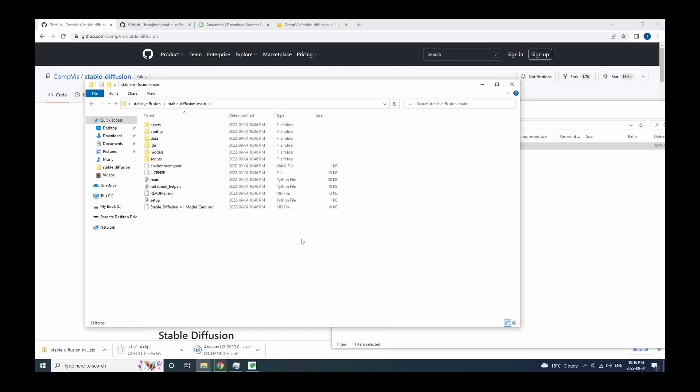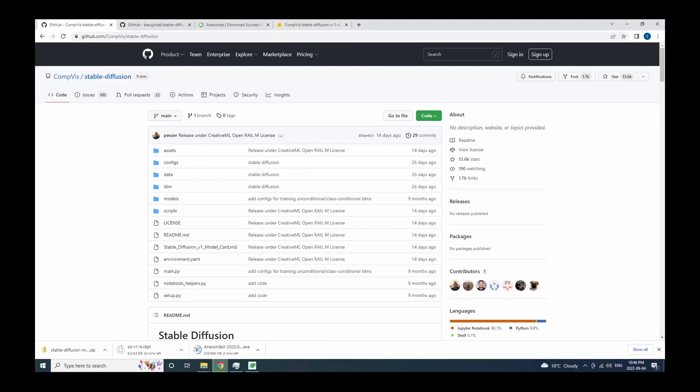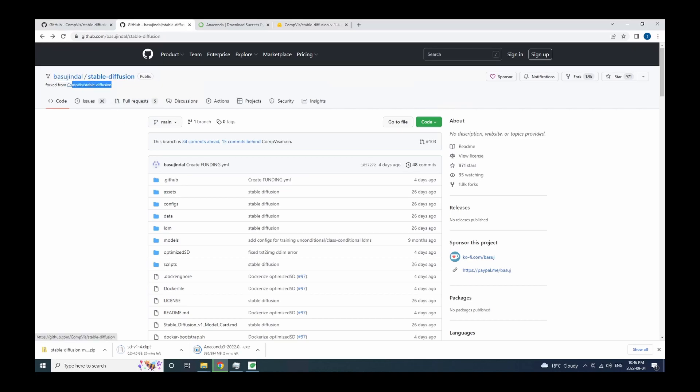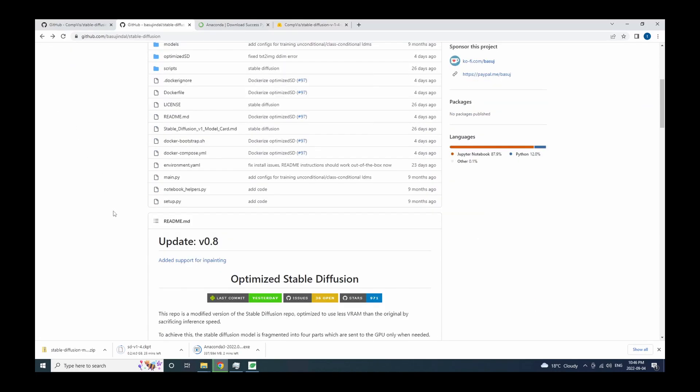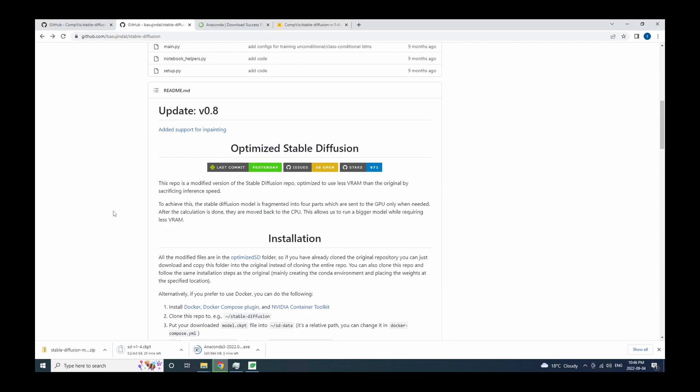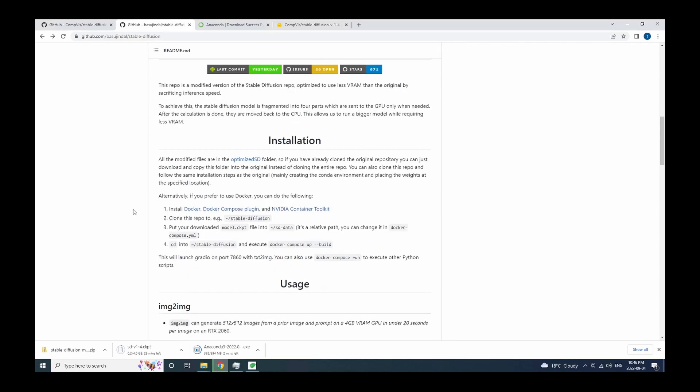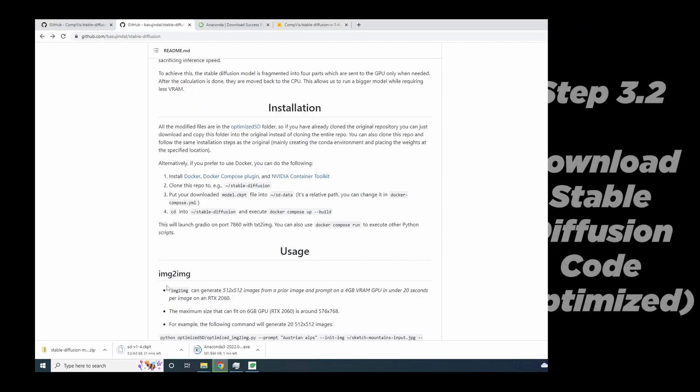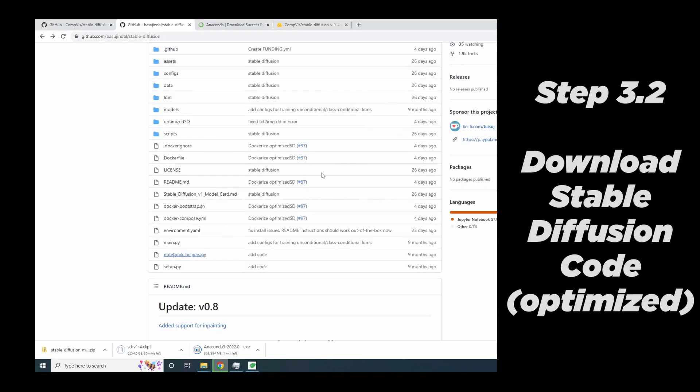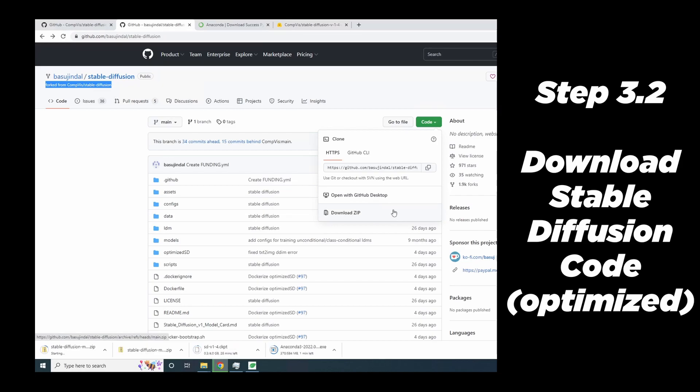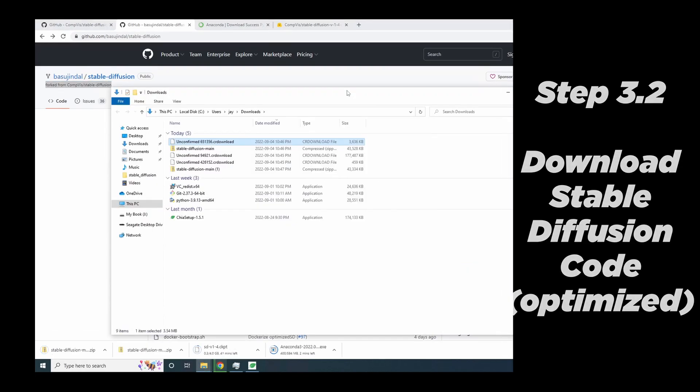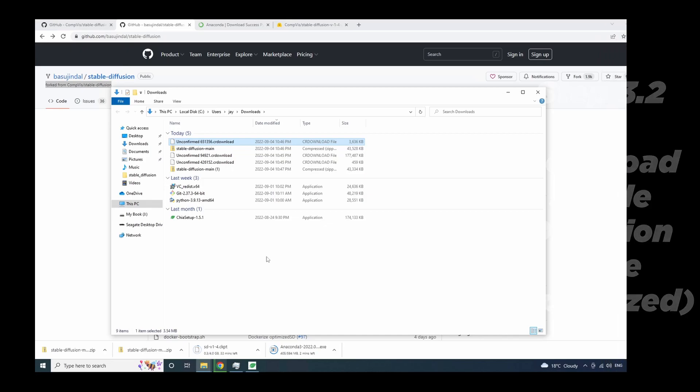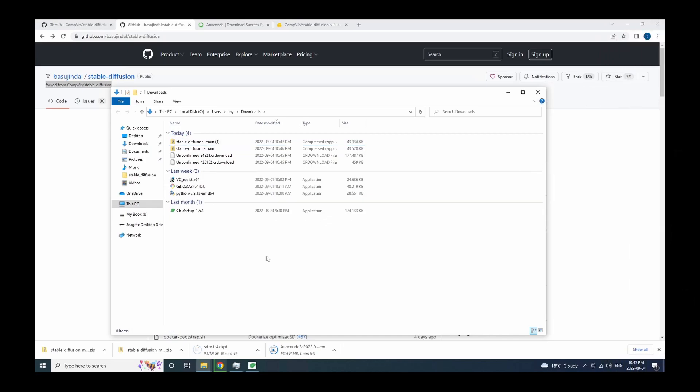All right, next, let's download the optimized version. The author name is Basujindal. So this one is essentially a copy of the official version, except that the author made a few tweaks to make the program run on a less powerful GPU. If you have a 4GB video card, then you might want to use this optimized version to run Stable Diffusion. Again, to download the code, just click on this code button and then click on download zip. And we have to be careful here because the official version and the optimized version, they have the same file name. Just make sure that you know which one is the official versus the optimized.